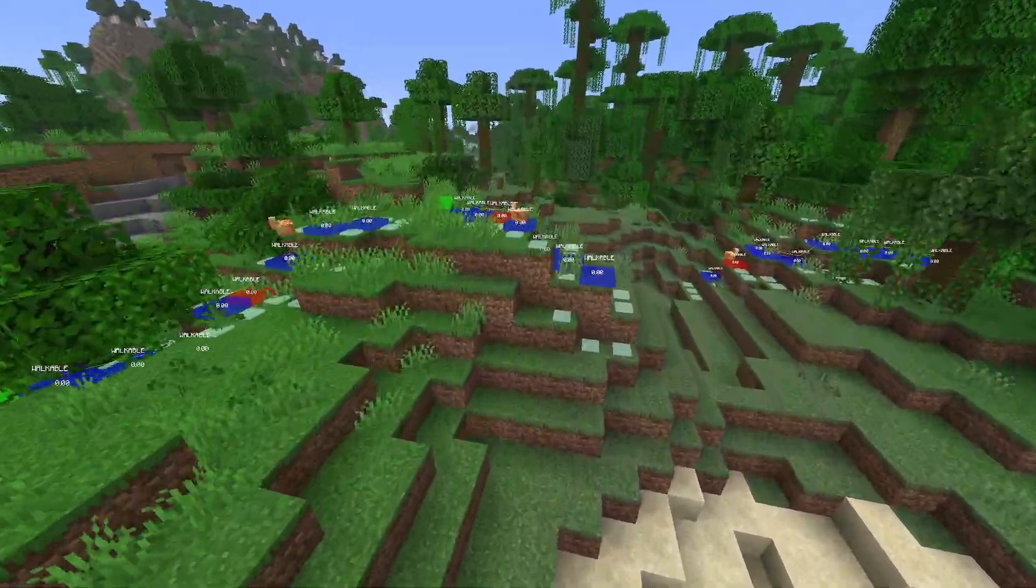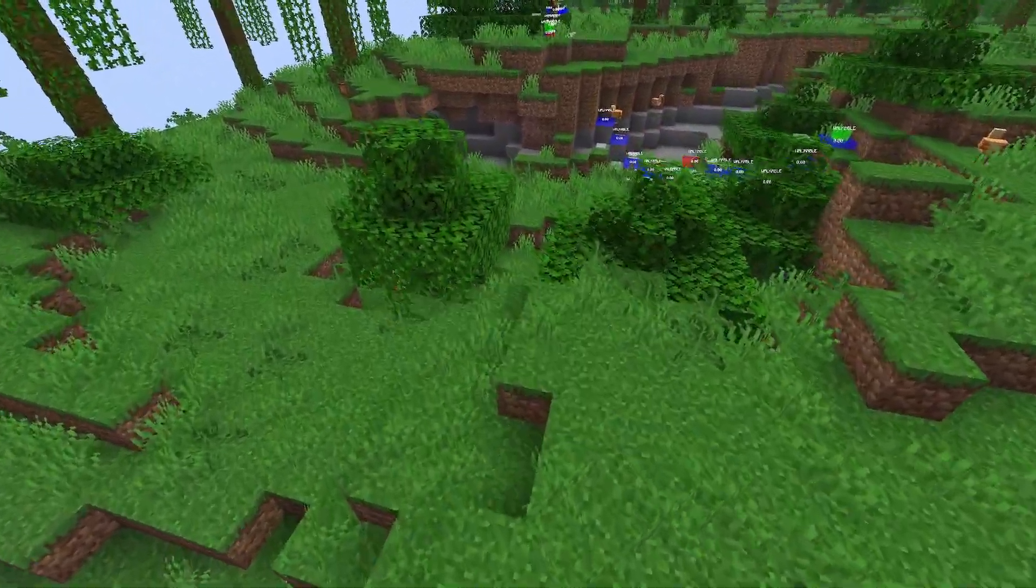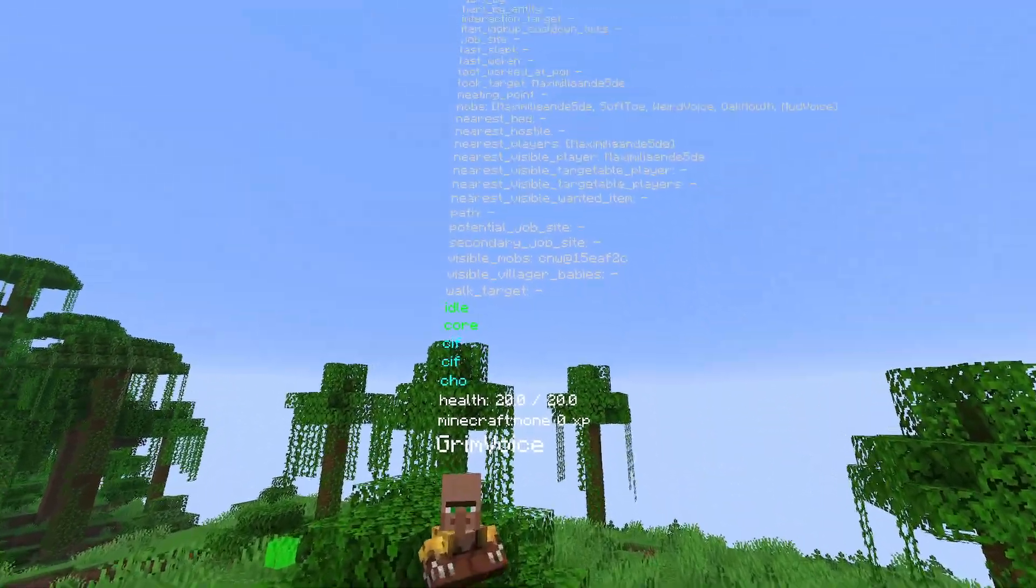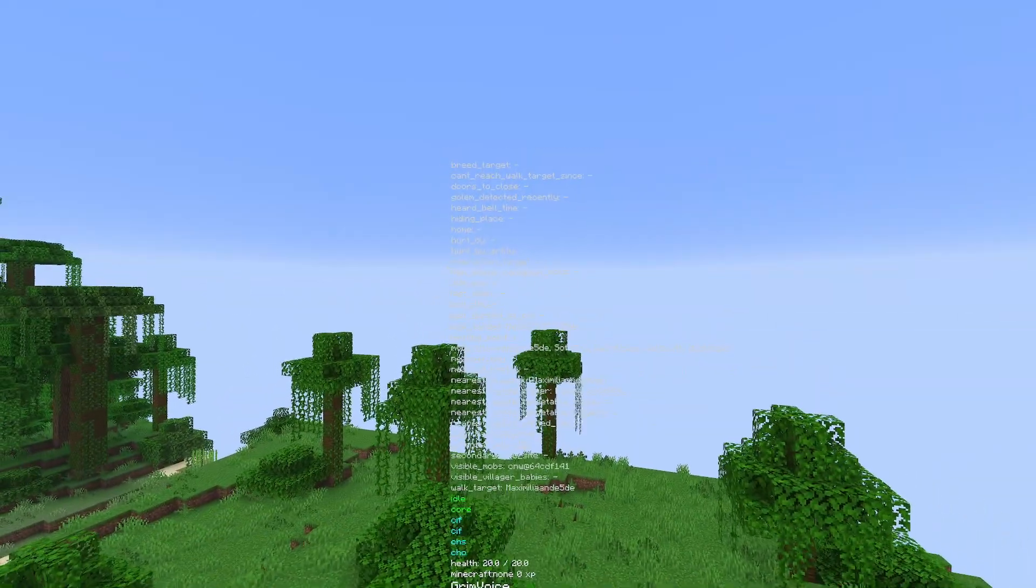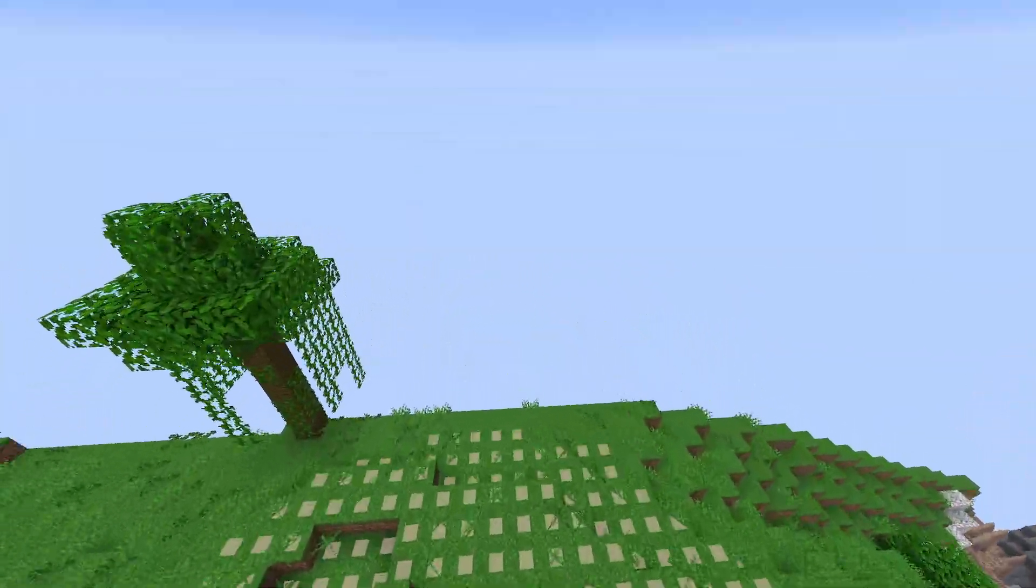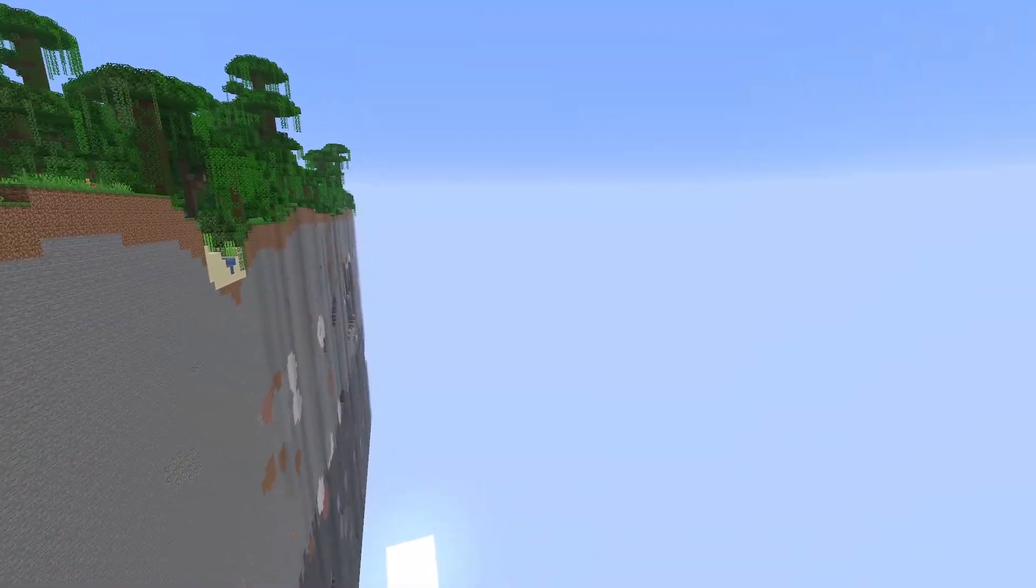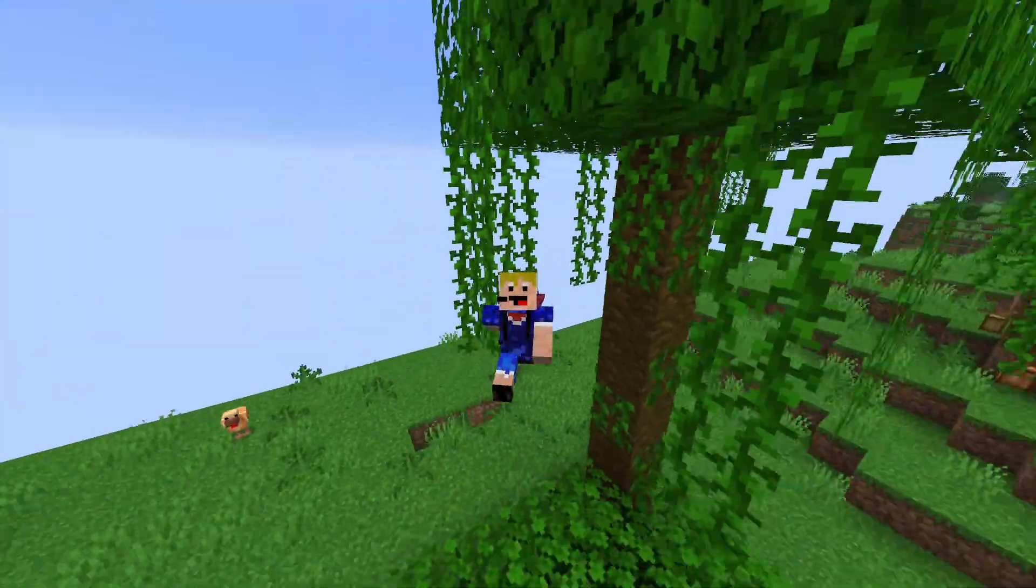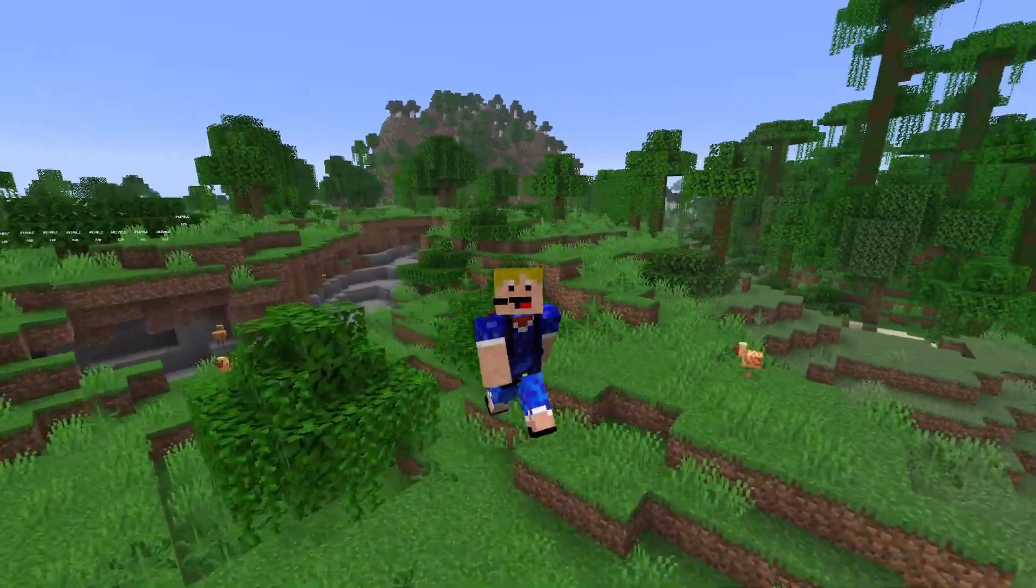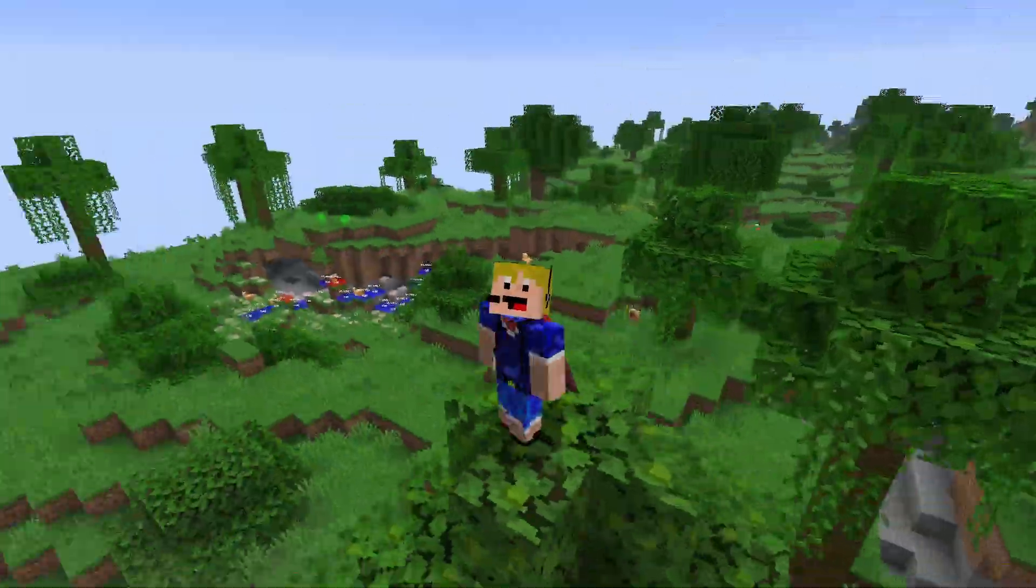This includes stuff like actually seeing the AI of mobs and where they're going to walk, seeing into the brain of villagers with all the things they think about and know about, or even just not generating half of the world as you can see right here. These are just a few of the many different options that are available for different debug features.